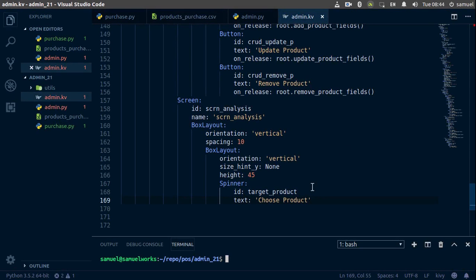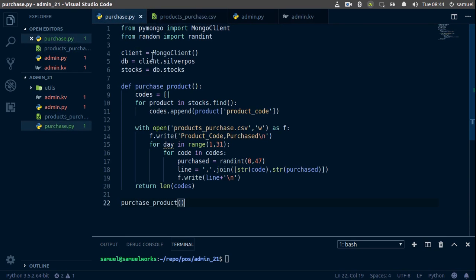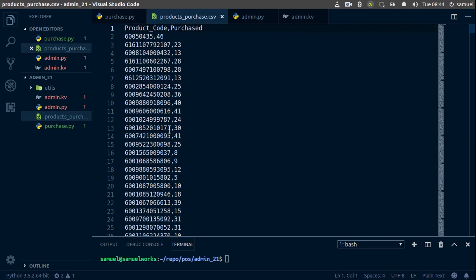Hello and welcome back. Continuing with our analysis screen, we want to add a bar graph representing a product's purchases in the last 30 days. I generated this data — it's unrealistic and generated from a Python file. I'd encourage you to use real data if you have it; otherwise I'll put a link in the description for this sample data so you can grab that and work from there.